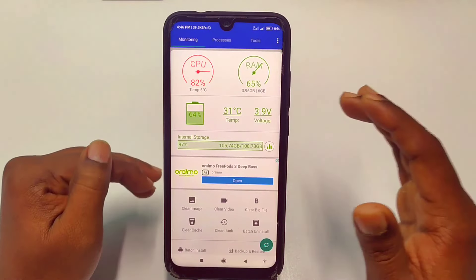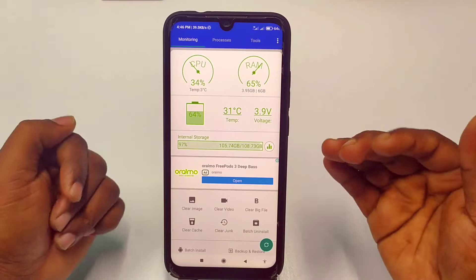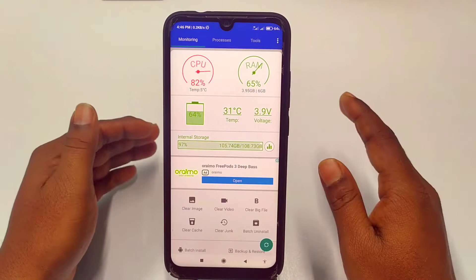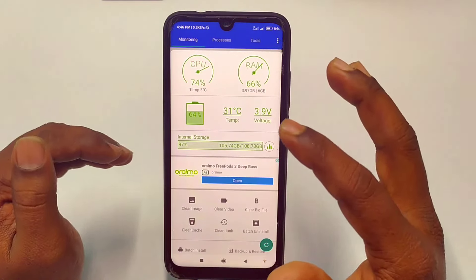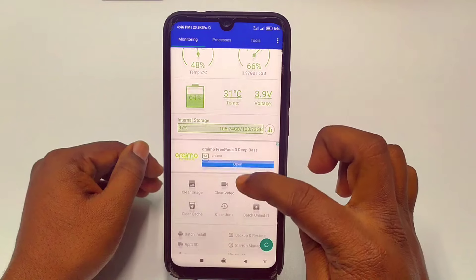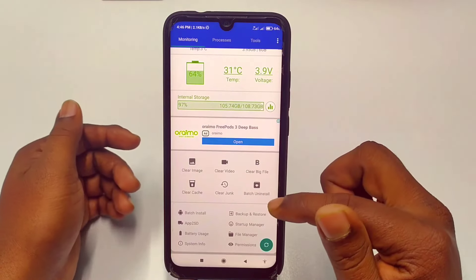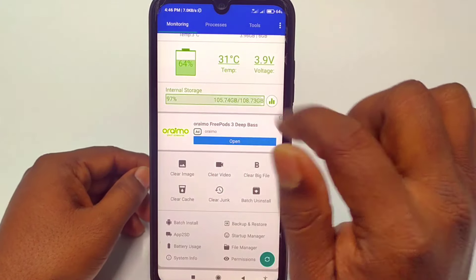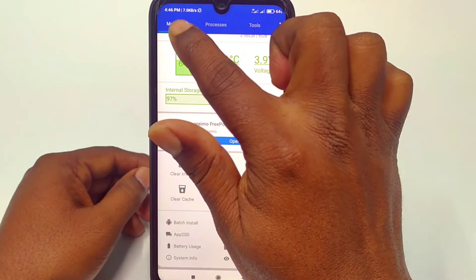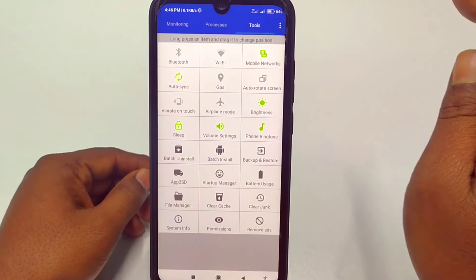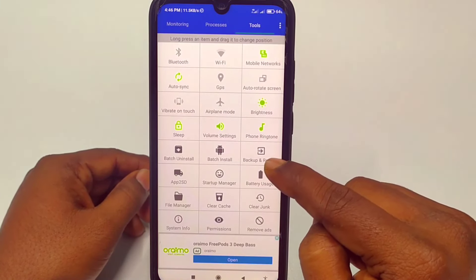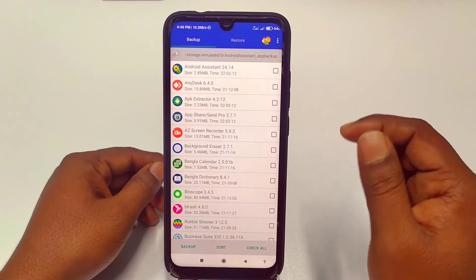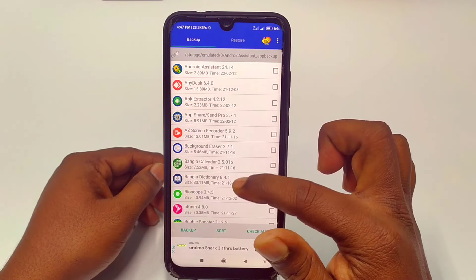If the first way does not work then you can try the second way, and I hope both processes will be working. After opening Android Assistant, scroll down and you can see 'Backup and Restore' — in the upper level you can see 'Monitoring'. But if you don't see it there, you can click on the Tools option, and after clicking you can see 'Backup and Restore'.